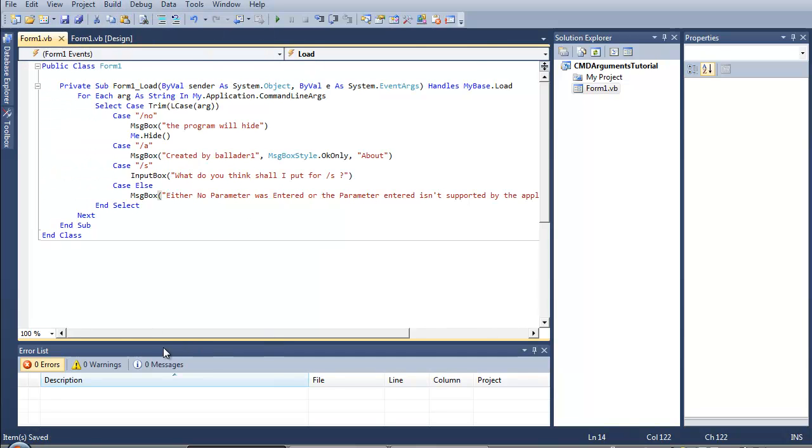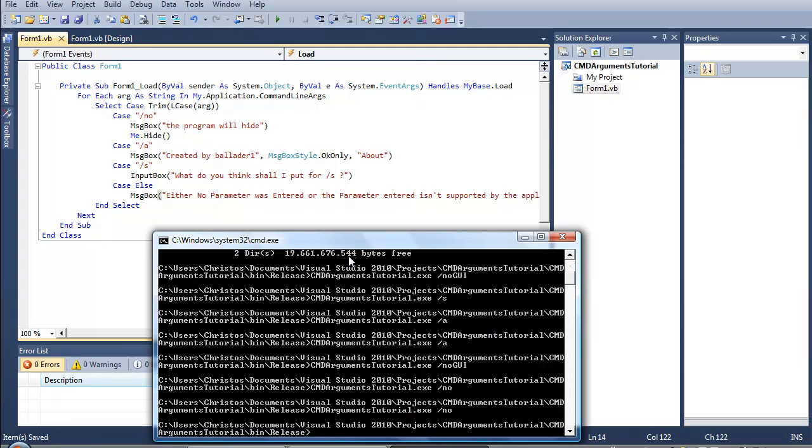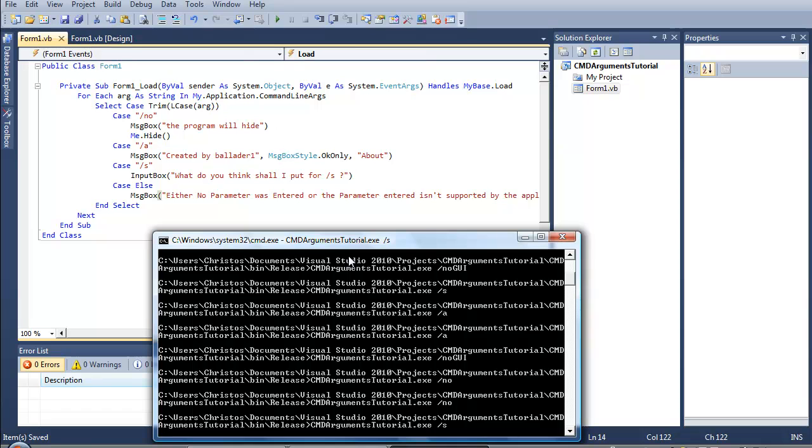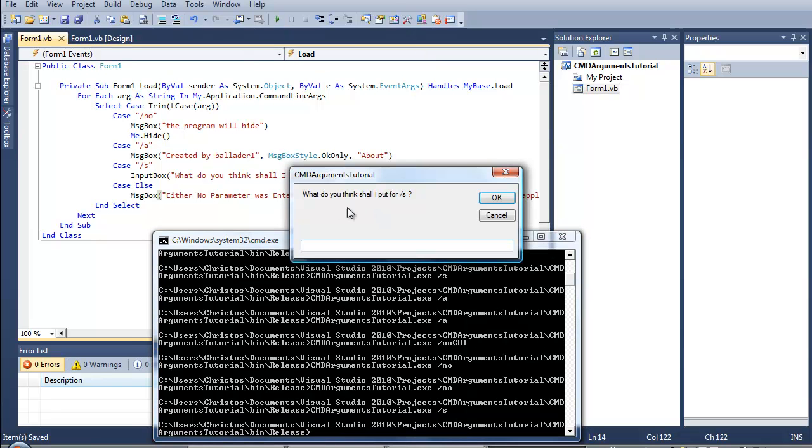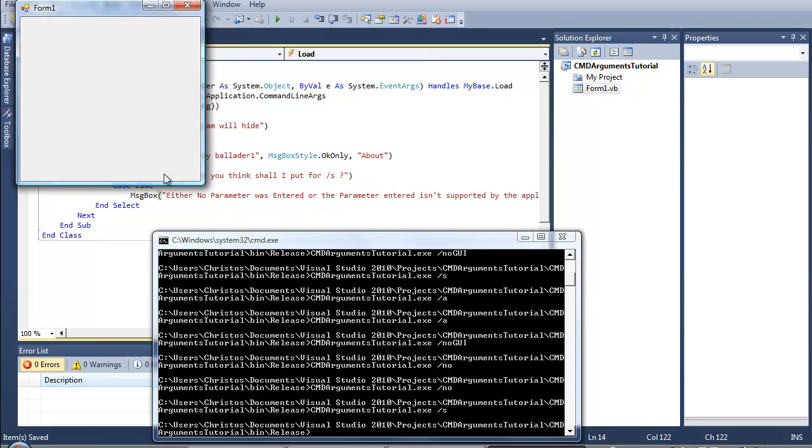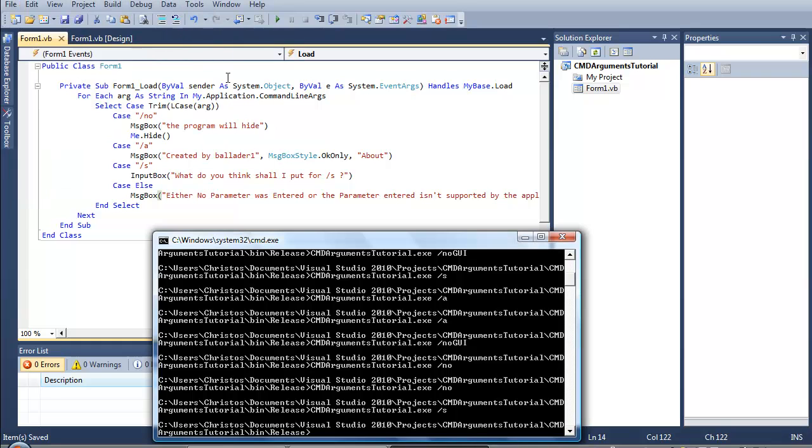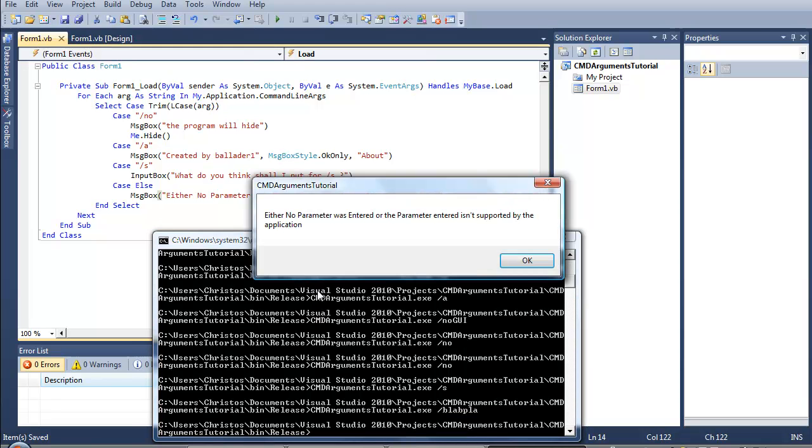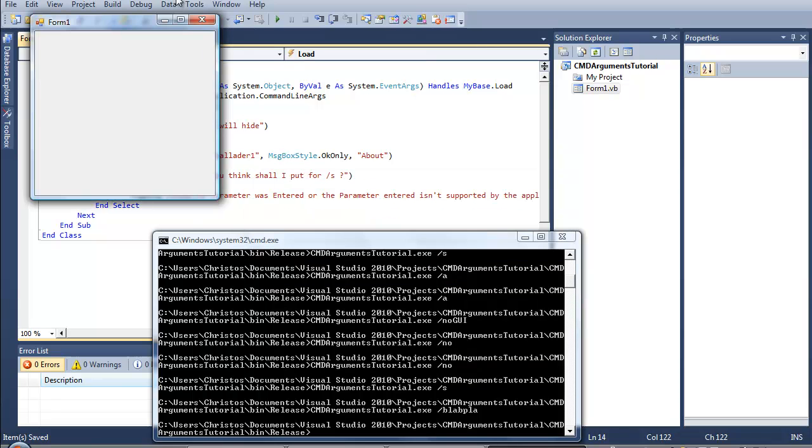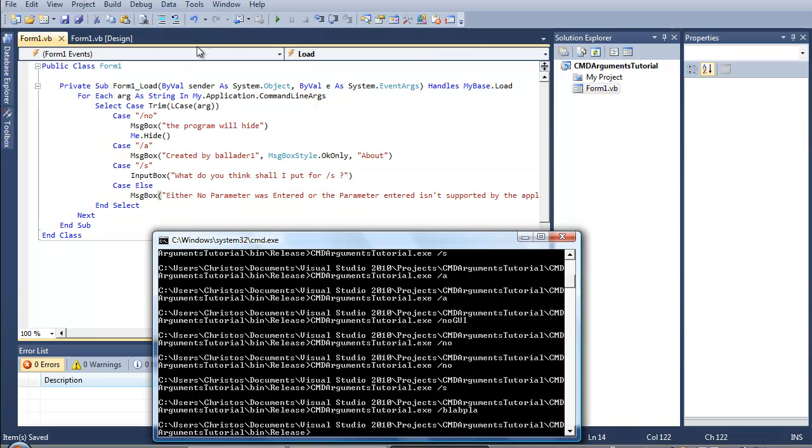Okay, so let's go to display method and I'm gonna build this again. So we have a new stuff. And let's go with slash s, what do you think? Slash s. And slash blah blah blah was not supported. Either no parameter was entered or the parameter entered isn't supported by the application.